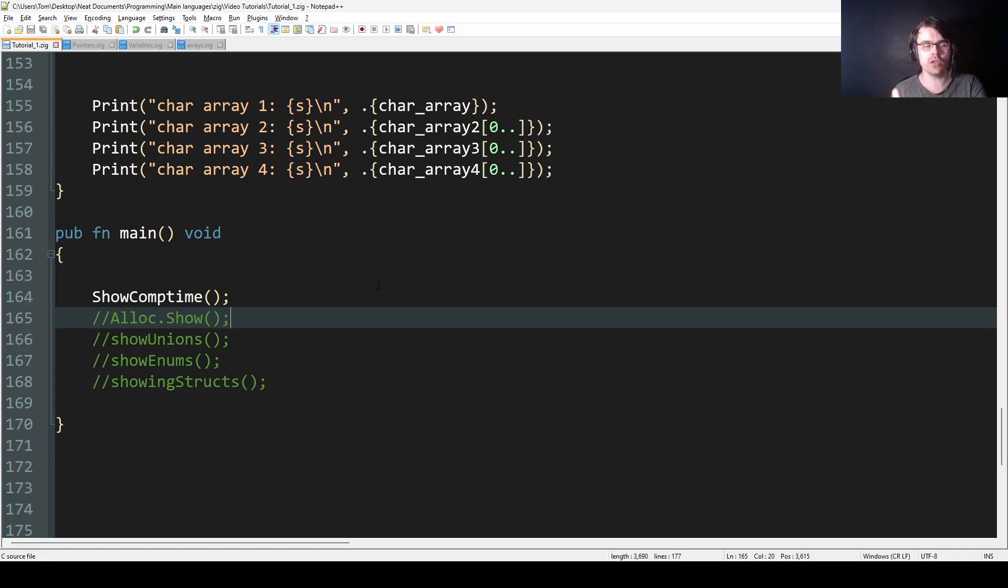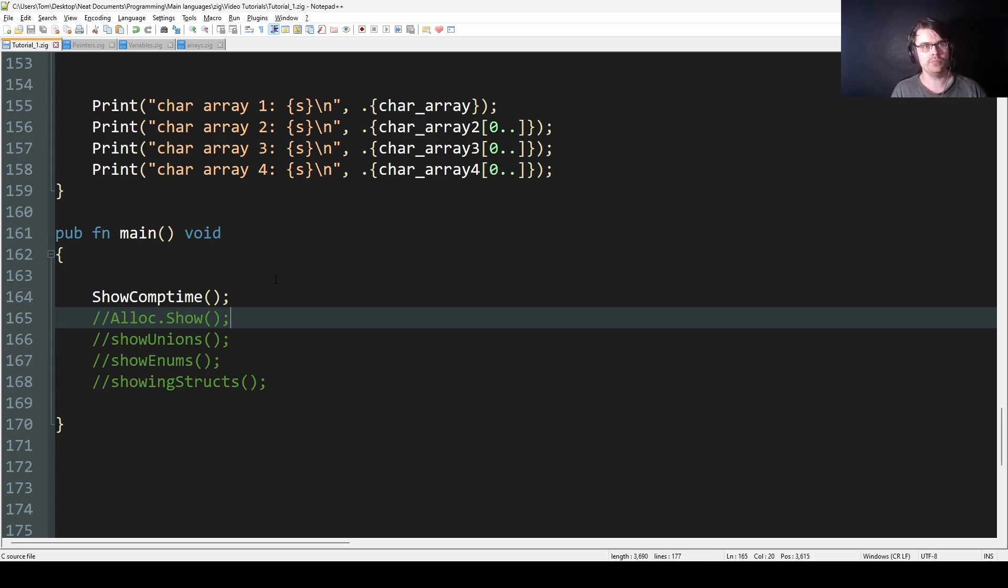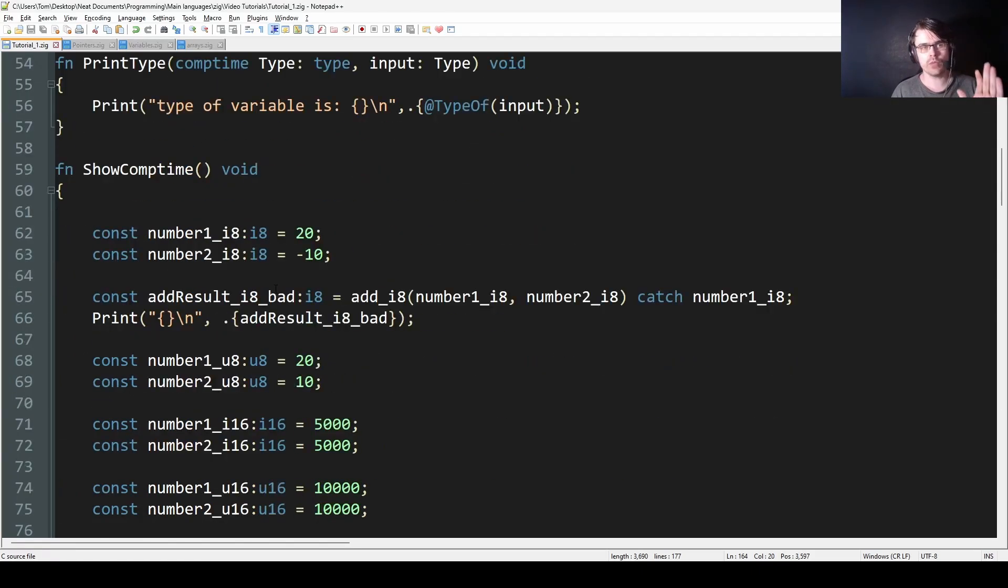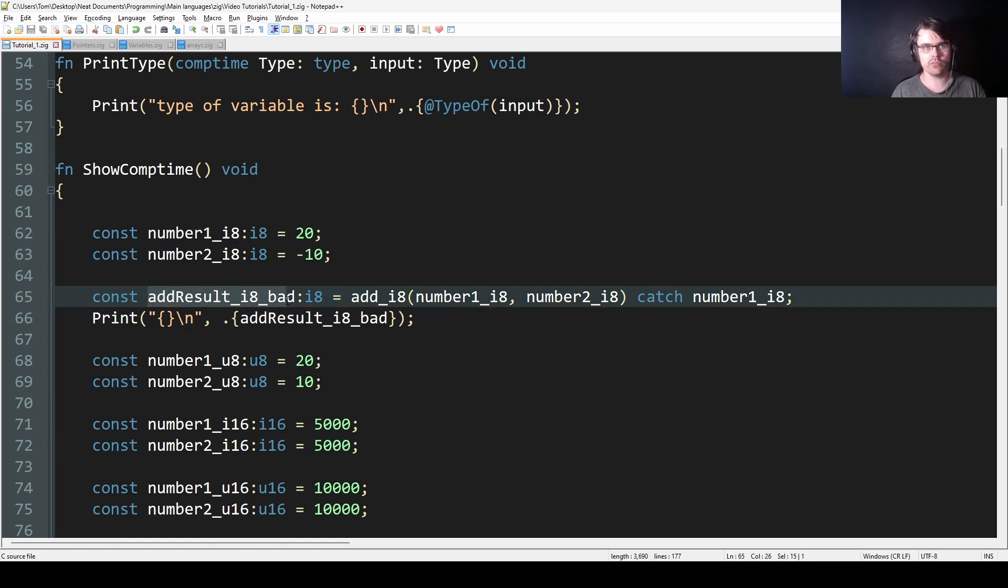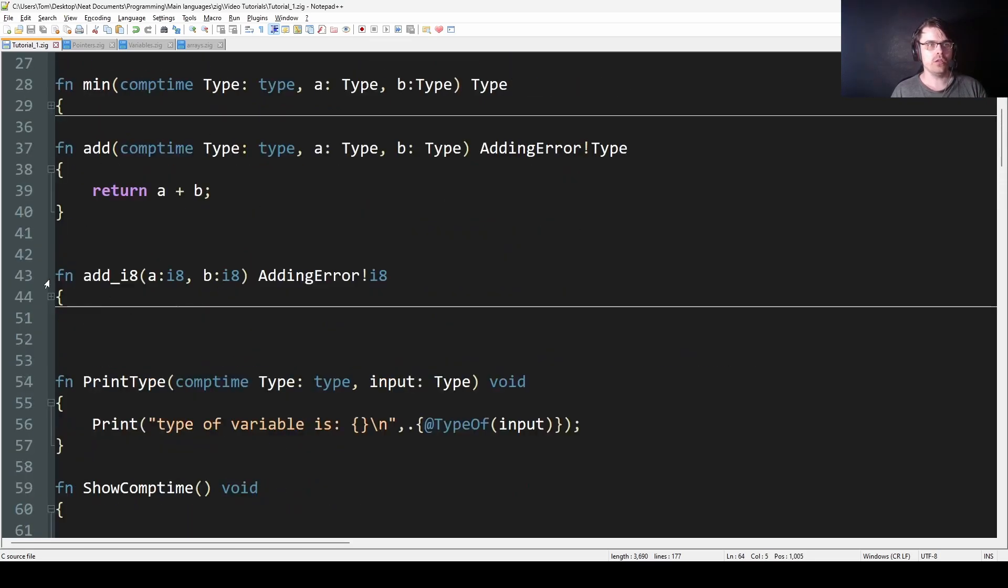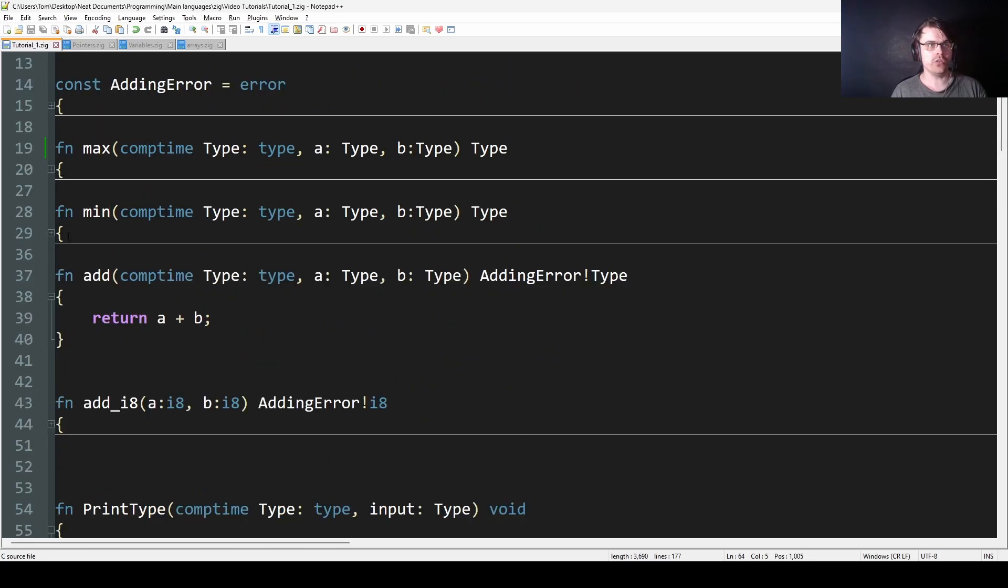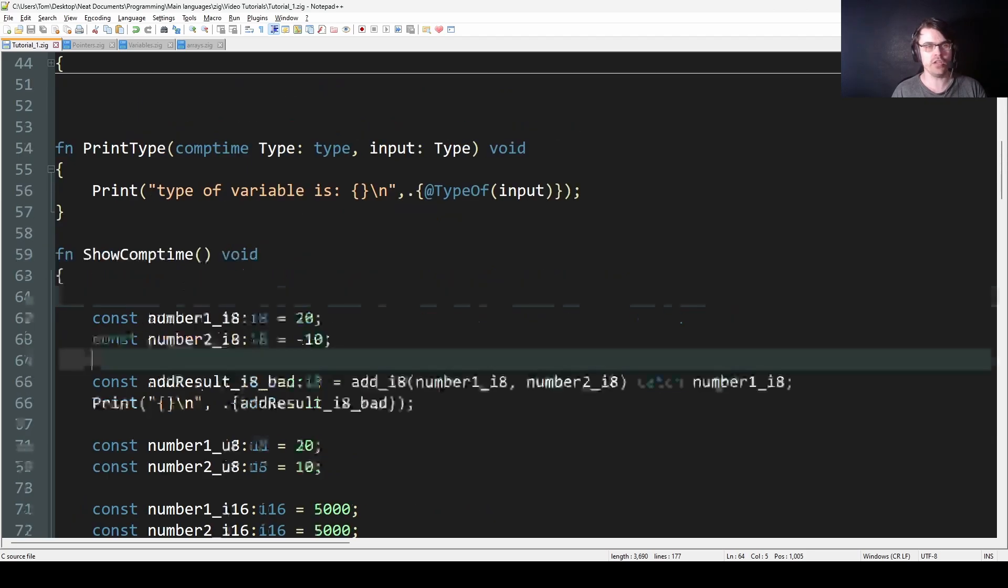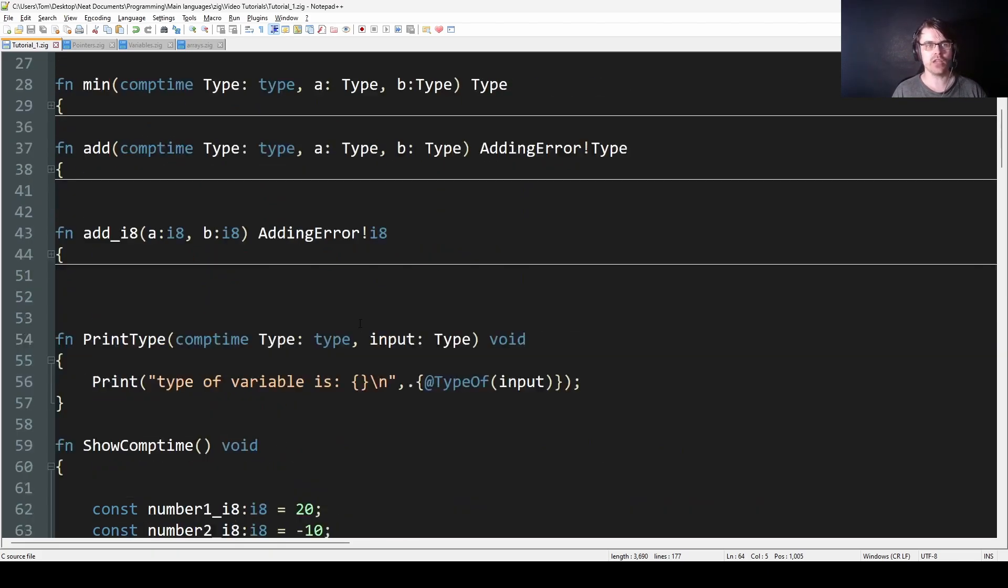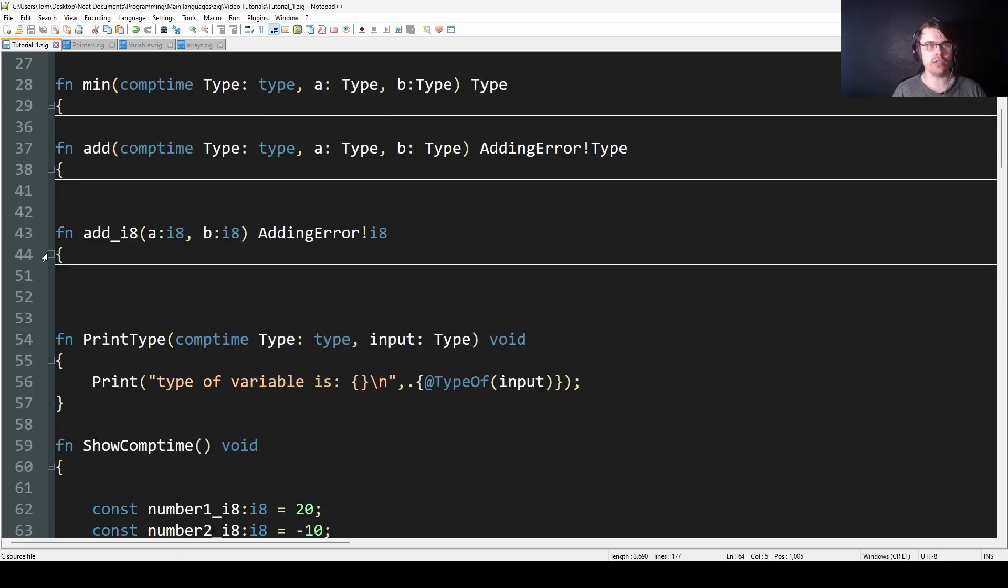You can do stuff like - maybe you don't know what a variable is, but I'll show you basically. So here I have this function called show comp time. First of all, I'm going to have add_result_bad. So add_result_i8_bad equals add_i8.